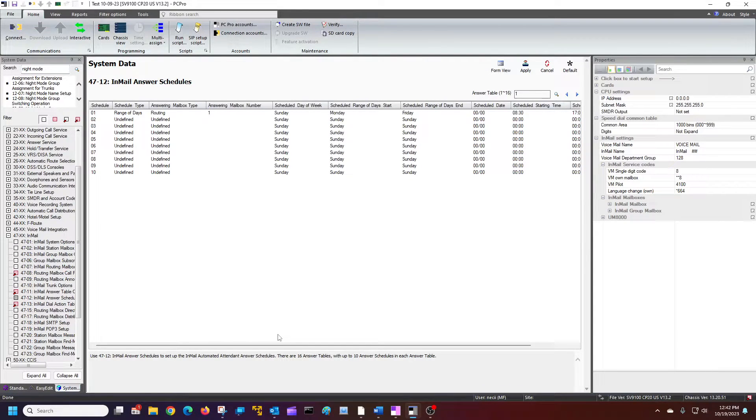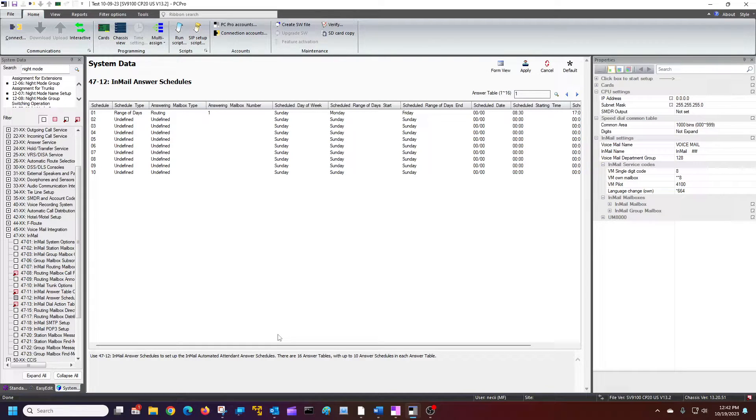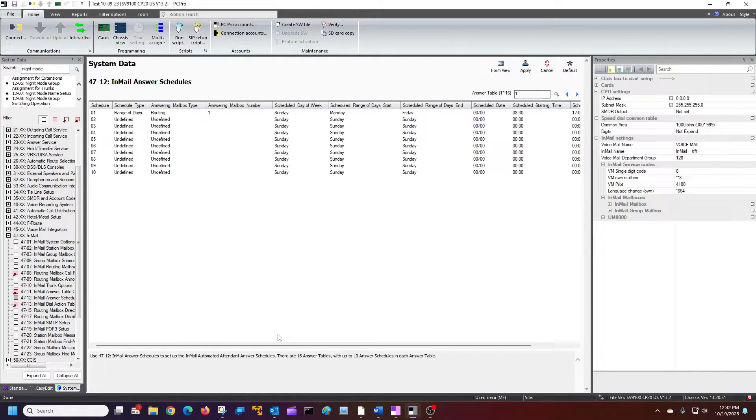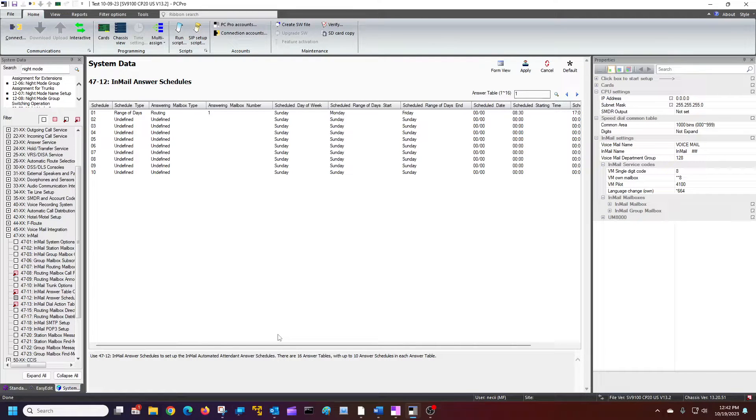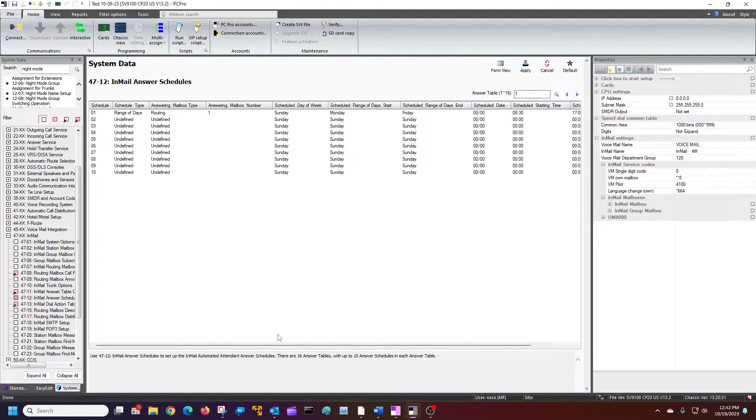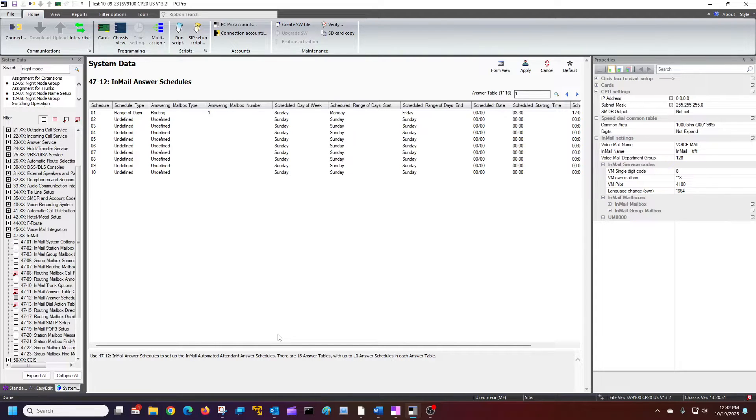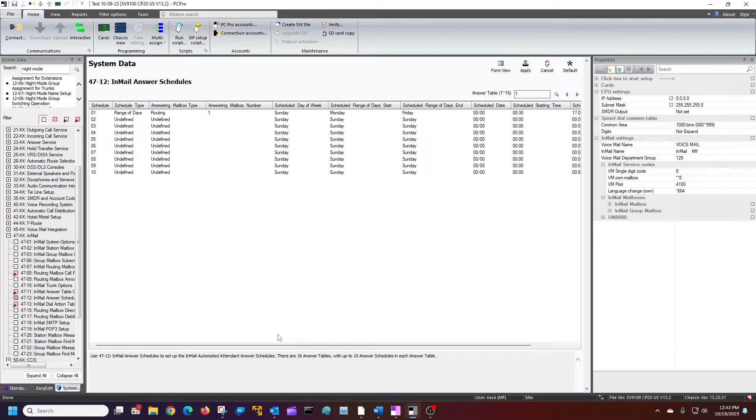So when you're setting your stuff up, sometimes it's best to have your routing mailbox one as the closed 24 hour message that plays. And then have your two as the one that plays when you're actually open.